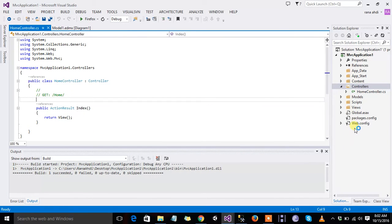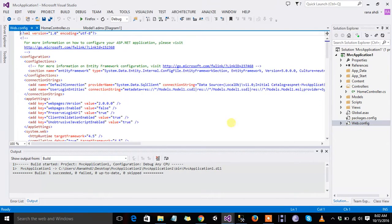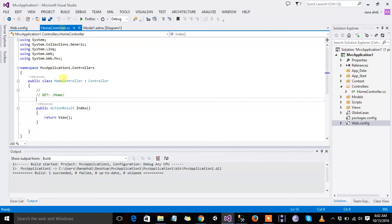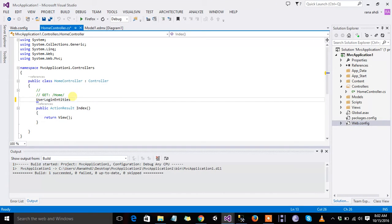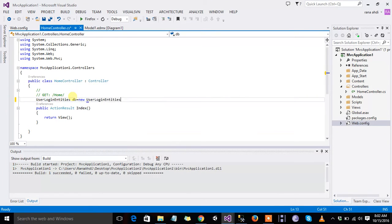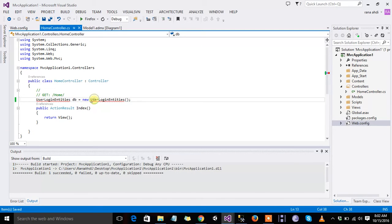Now first we generate the link of our database, user login entities, ctrl-c, home controllers. DB is equal to new, we create the object of our database, user entities.